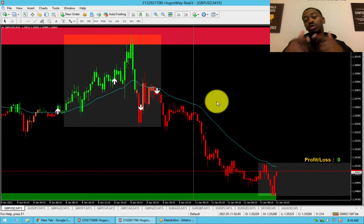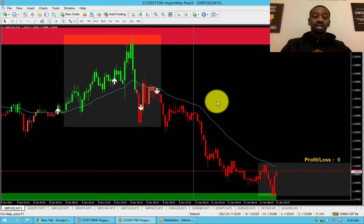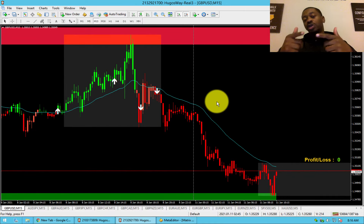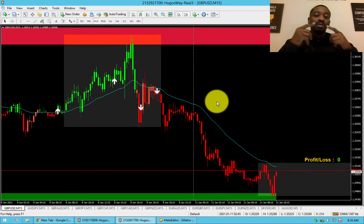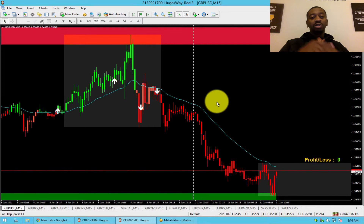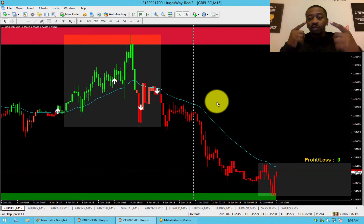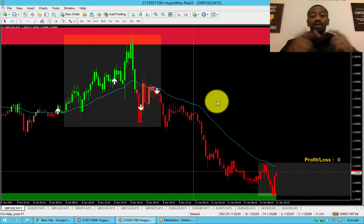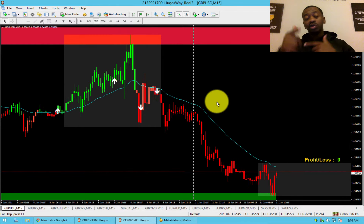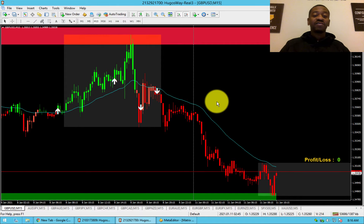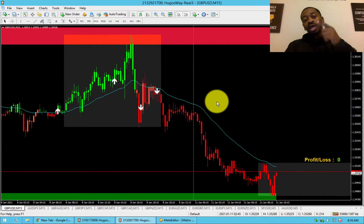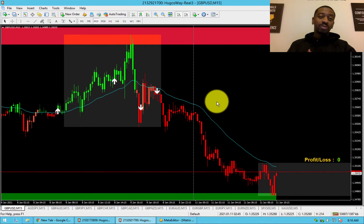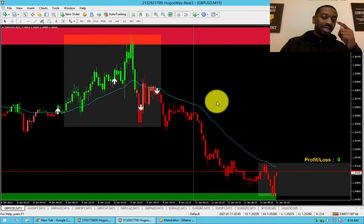With a win ratio of 80-plus percent, those that have been using the bag strategy and Arrow have been winning and winning big. Right now Arrow is being used in 75 countries, and they're all using the bag strategy.